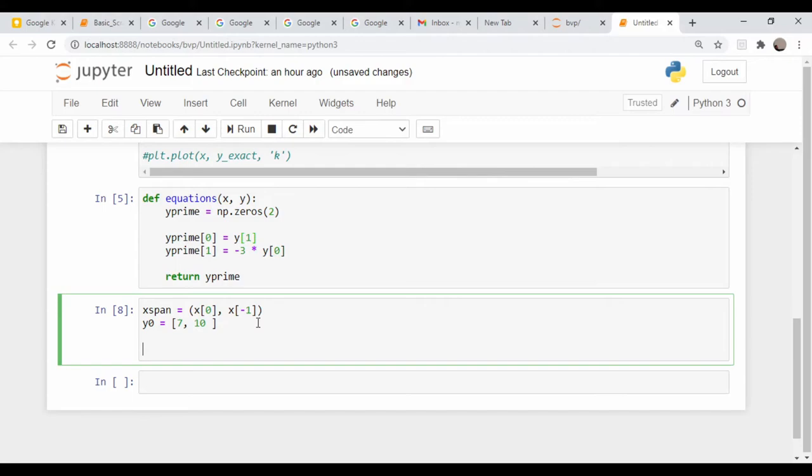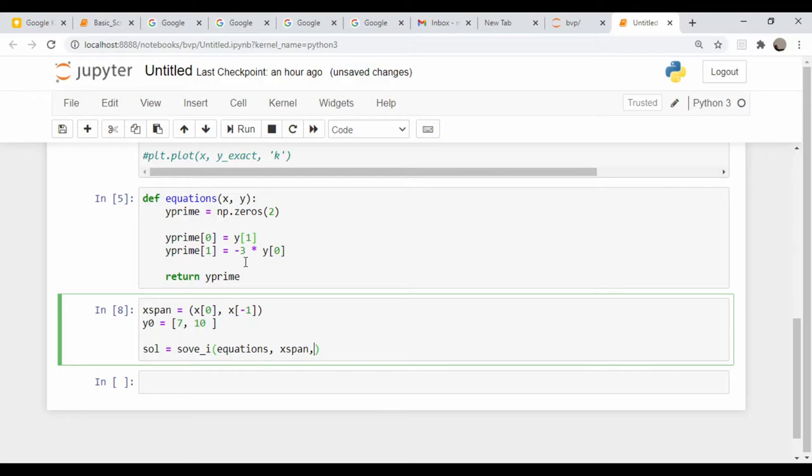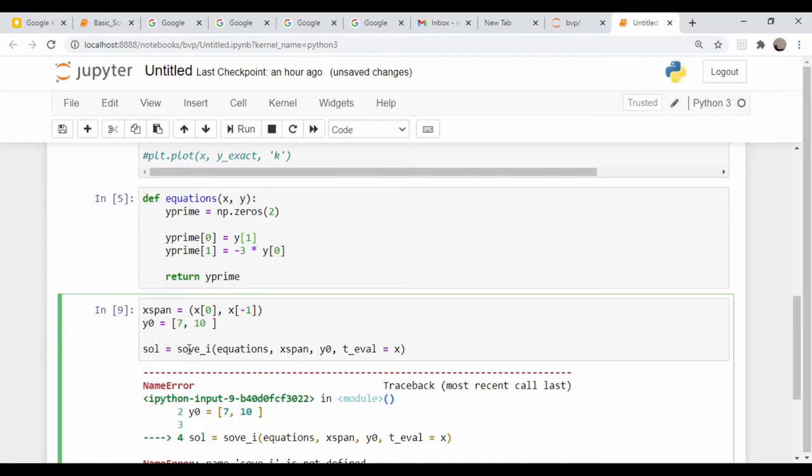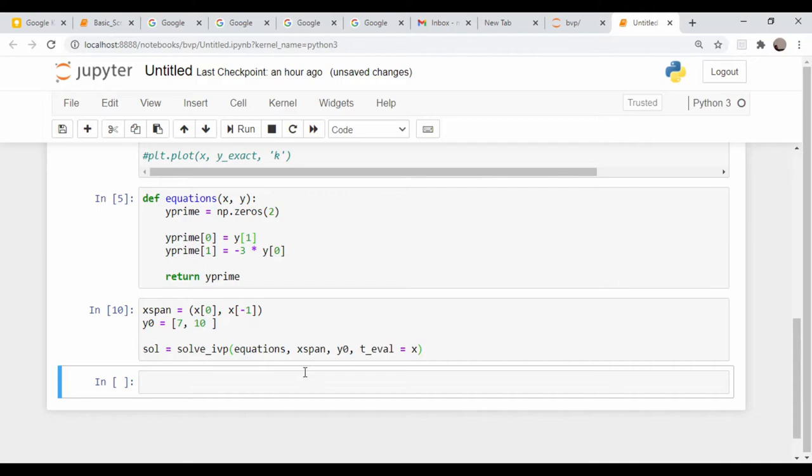Let's just generate our solution. Solution is equal to solve IVP, our function which defines the system called equations, our x span vector, our initial condition y zero, and I wanted to evaluate it at all those x points, so t eval equals x. That should do it, let's see if it runs. That looks good.